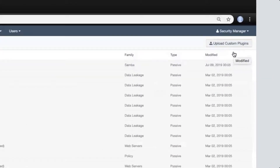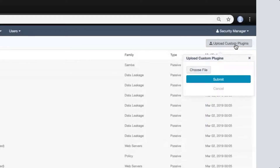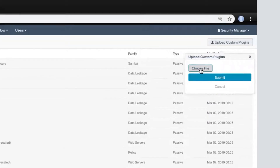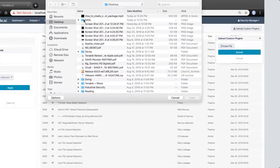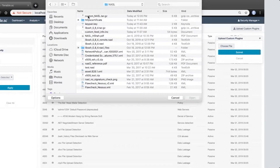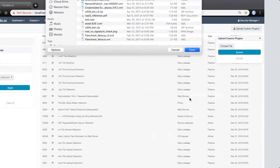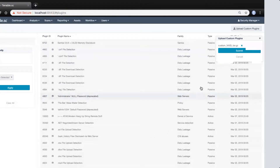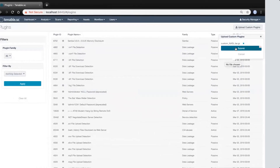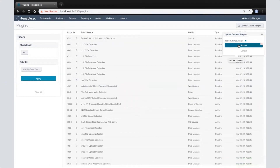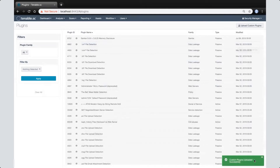Once on the custom plugin page, click on the custom plugin upload and choose a file. Click Submit. You'll get a notification that the custom plugin file was successfully uploaded.